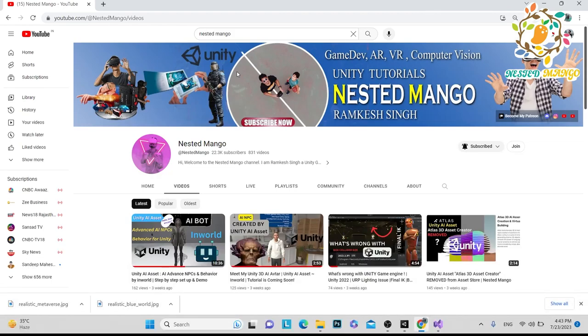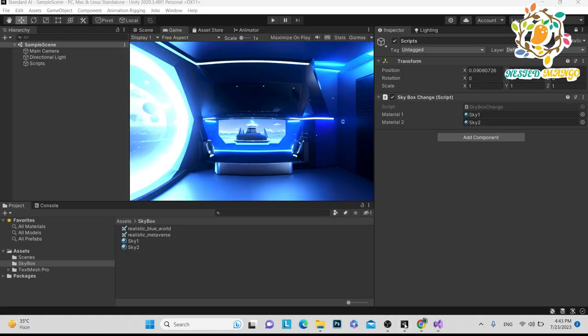Hello everyone, welcome back on the channel. I am Ramki Singh, Unity game developer, YouTuber and blogger. Today I am very excited because in this tutorial I am doing a highly requested video that people were asking about in the comments.